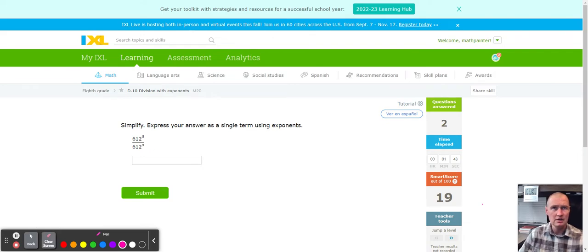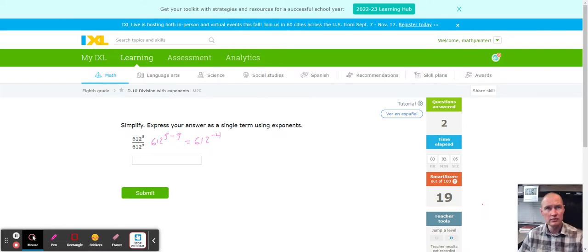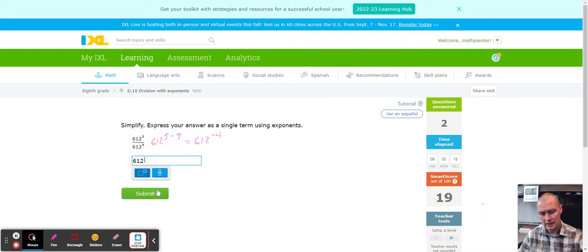Next up we got 612 with 5 subtract 9. Watch this one — it's going to come out negative, because we start with less and subtract more than we had to start with. So 612 to the 5 subtract 9 is going to be a negative 4. Let's go ahead and do 612 to the negative exponent of 4 — so 612 to the negative 4.